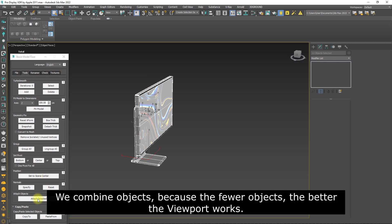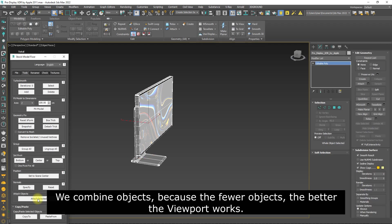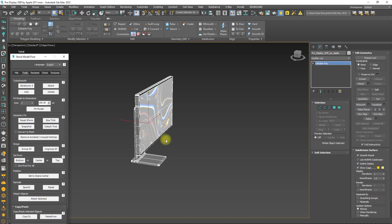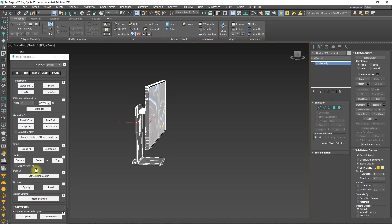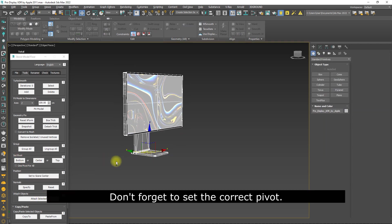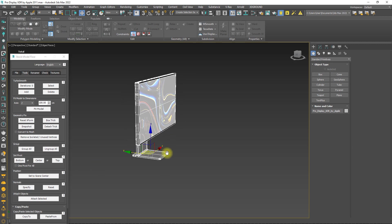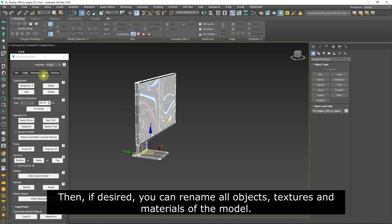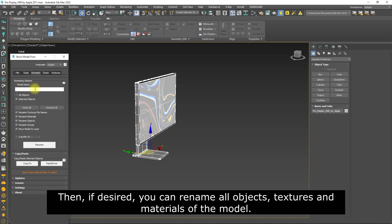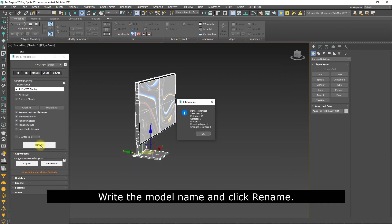We combine objects because the fewer objects, the better the viewport works. Don't forget to set the correct pivot. Then, if desired, you can rename all objects, textures, and materials of the model. Write the model name and click Rename.